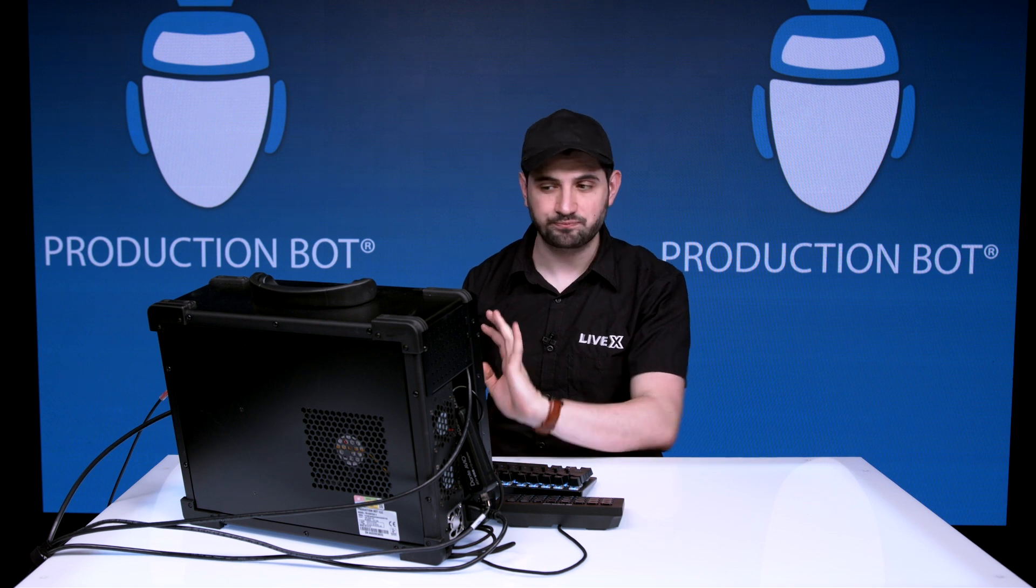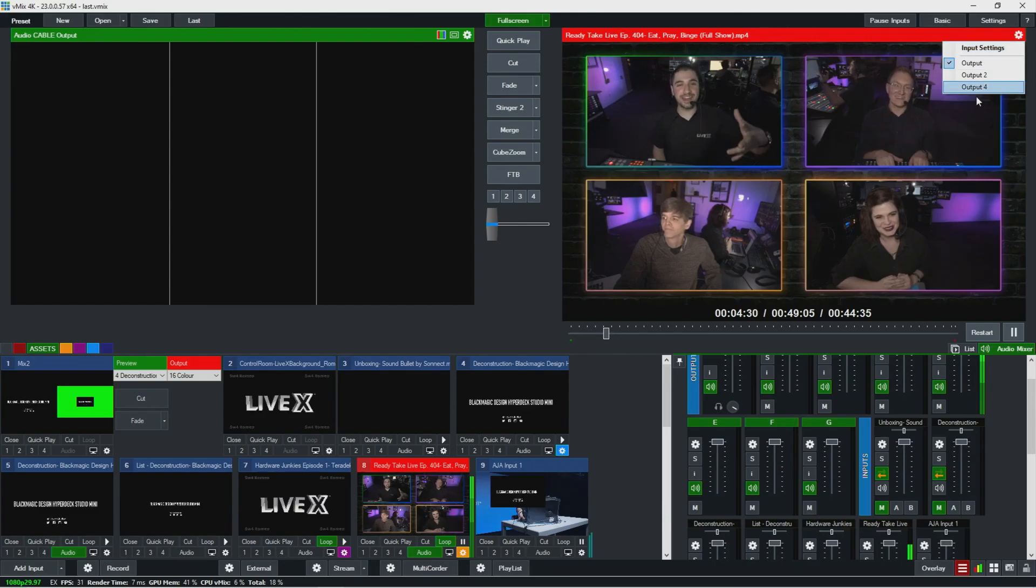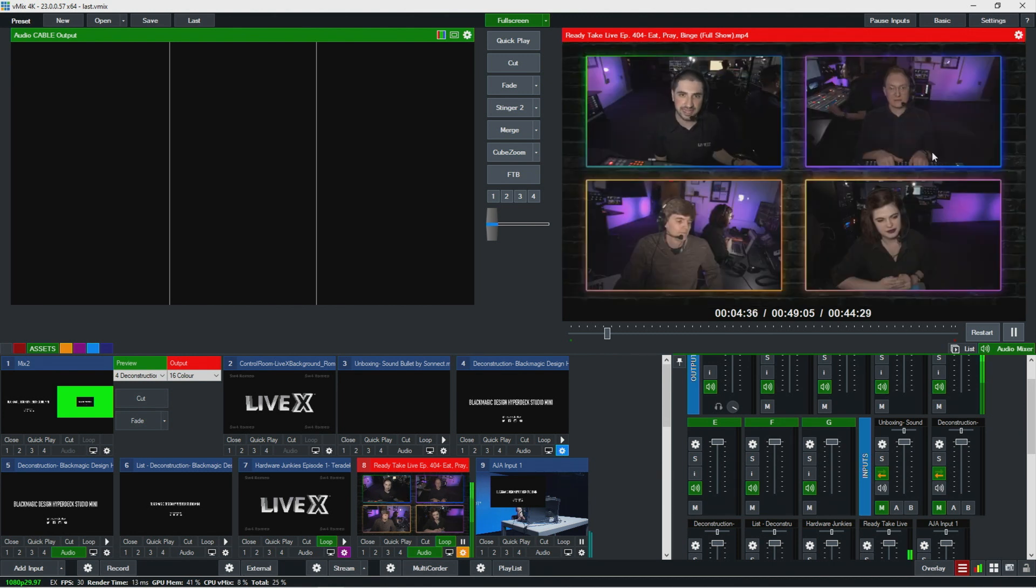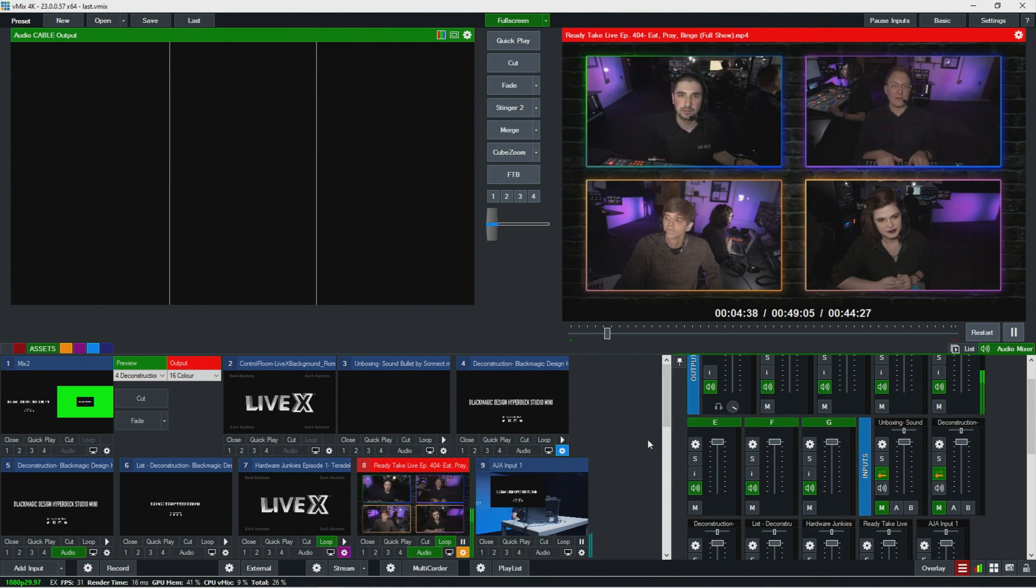Oh yeah, if you wanted to see other outputs you could do that here on the settings. That's another tidbit. So cool, I think we're done.